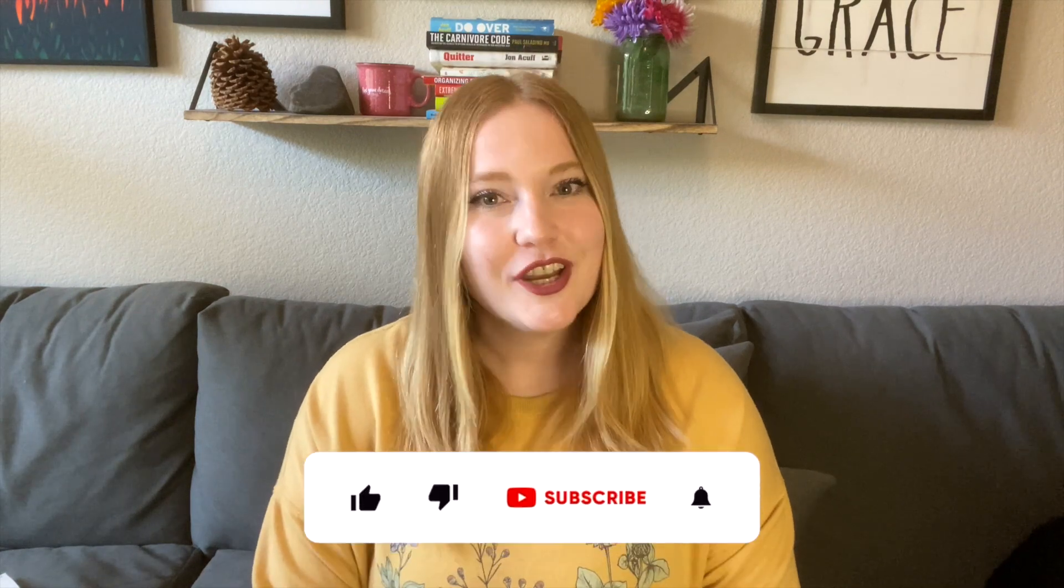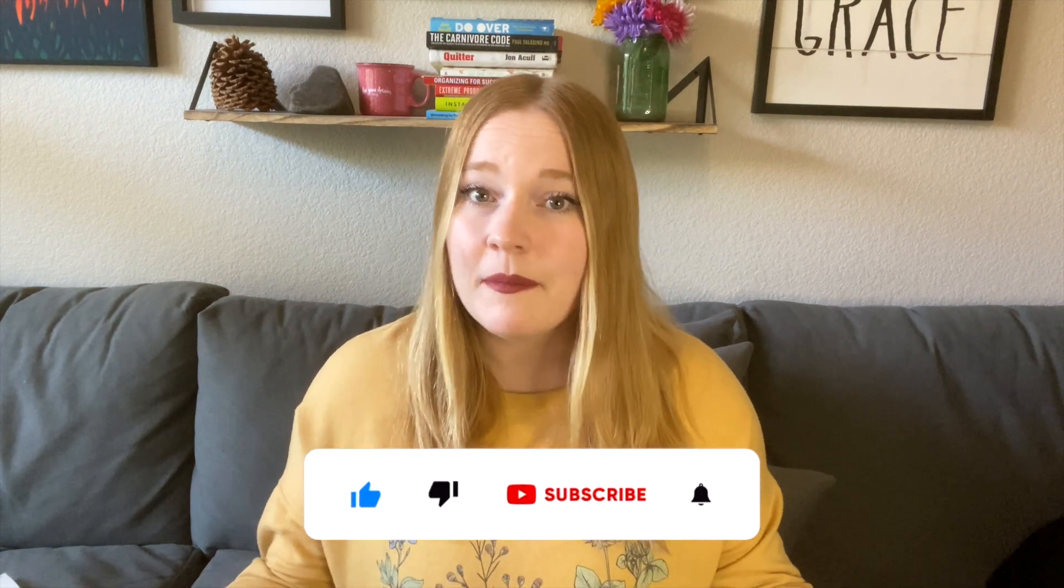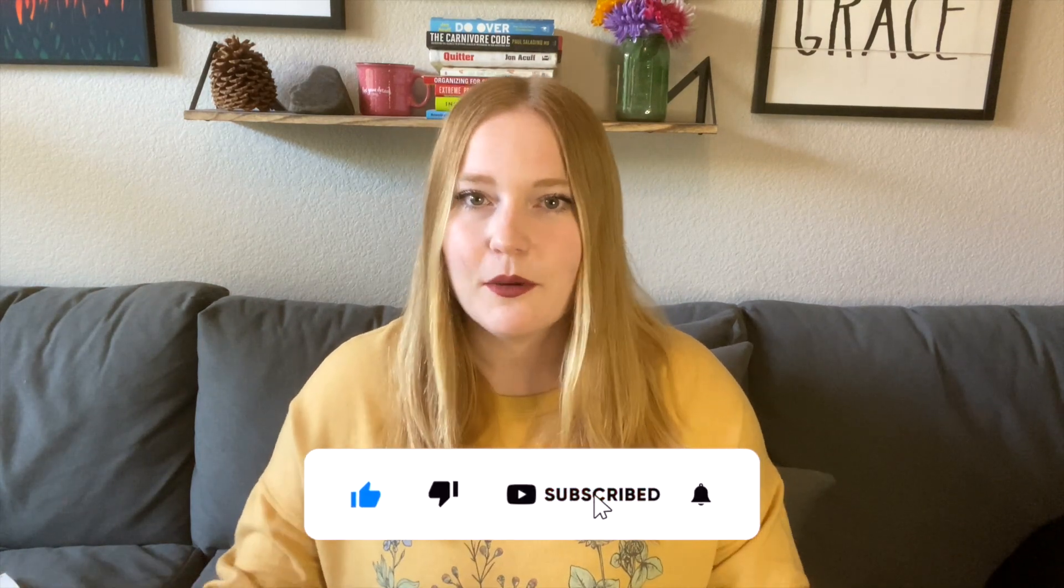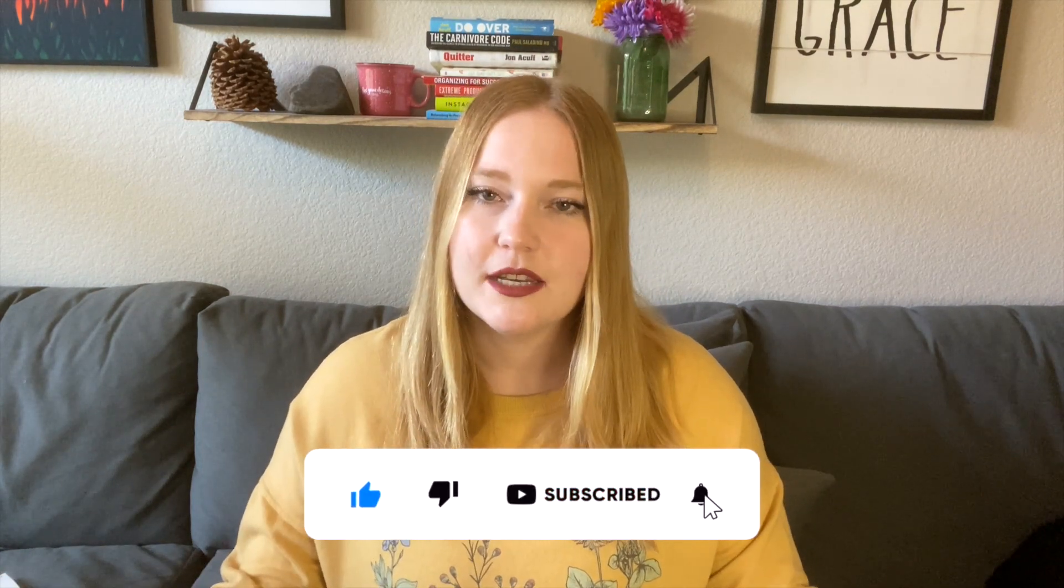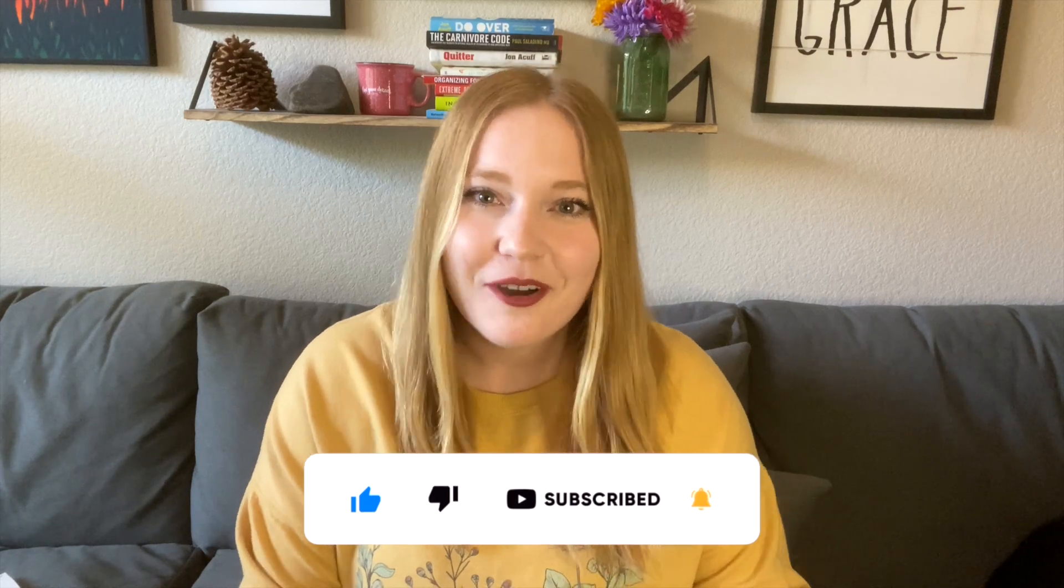Now before we get into the nitty-gritty of all the wonderful details of this video, I would absolutely love it if you would subscribe to my channel, leave a like and a comment. Of course, if you have any questions, when you guys engage with my content, it's great because then it just helps me reach a larger audience so that I can help more teachers with Canvas LMS.